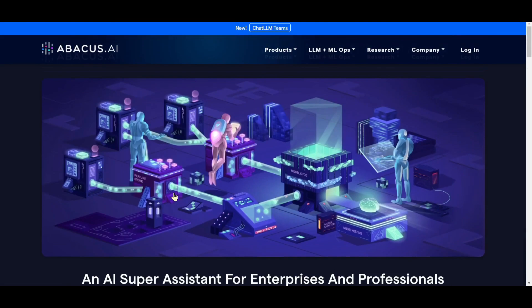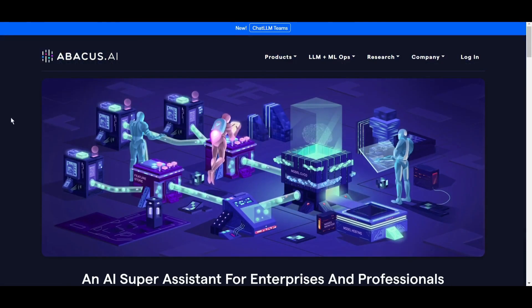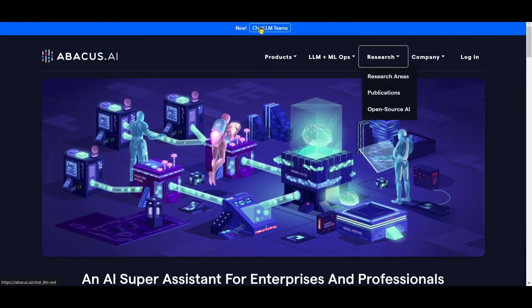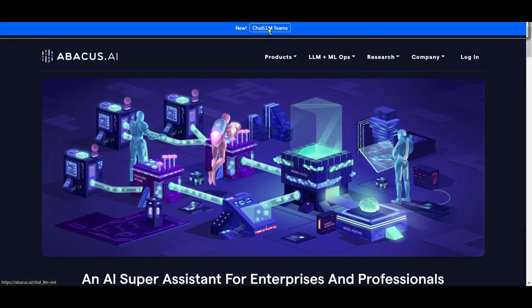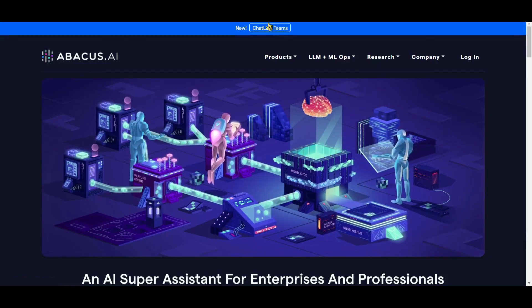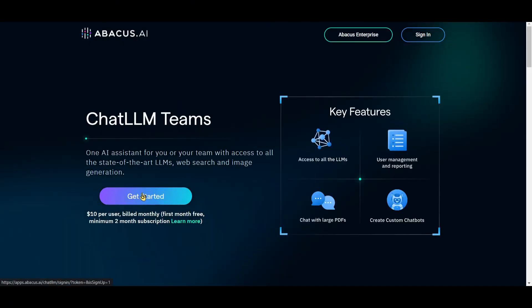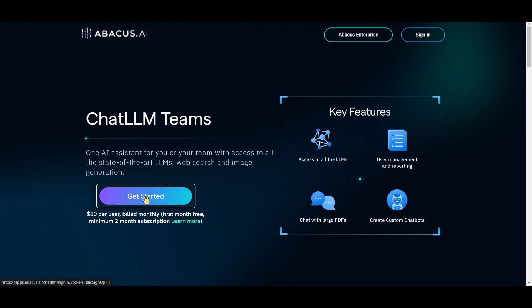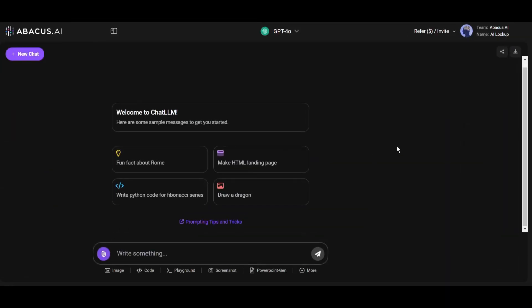You only have to pay $10 per month and the first month is absolutely free. Once you are logged in, your interface will look like this. At the top of the page you will find all the popular chat LLM models.